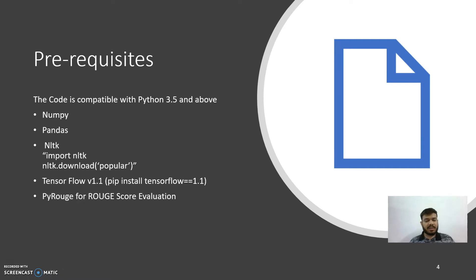For ROUGE score evaluation, I am using the PyRouge library.